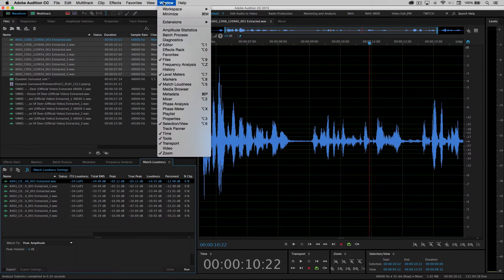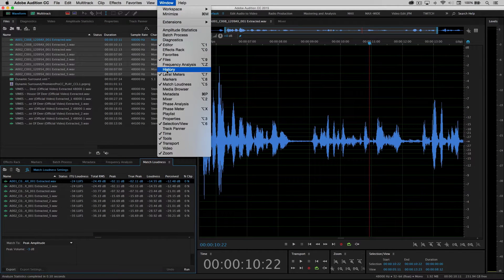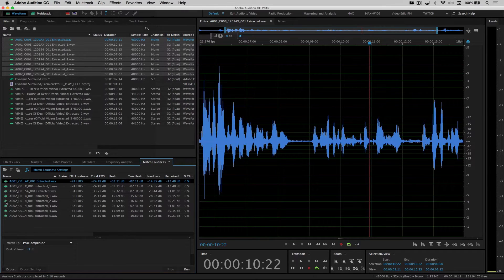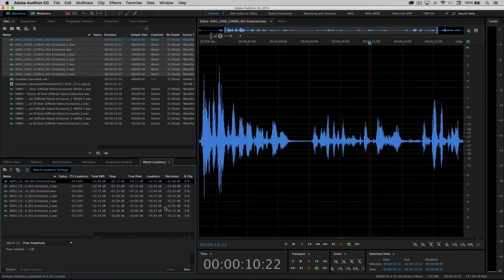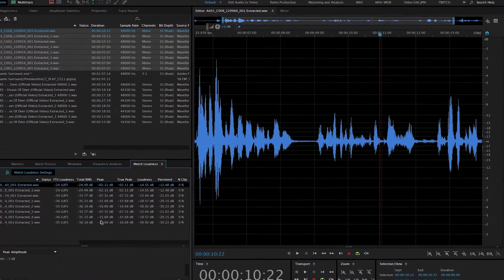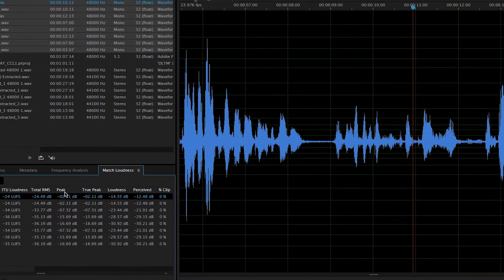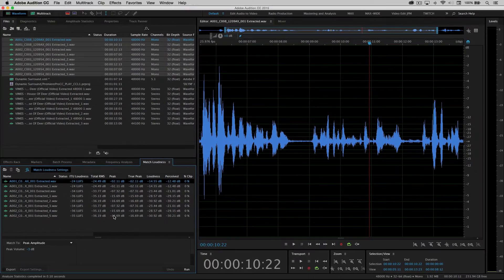If you don't see that, it's also contained in the window menu. Under match loudness, now I will be able to see all of the attributes of the various audio files. And in this case, I'm dealing with their peak amplitude, and I want them all to peak around minus three.